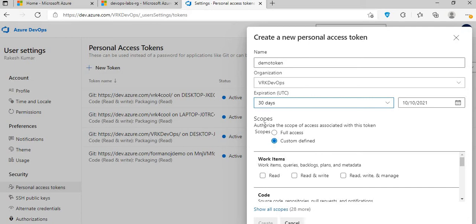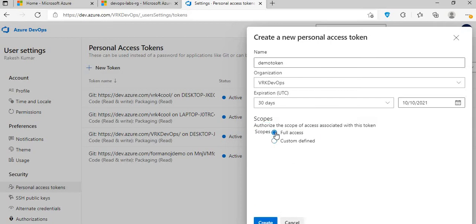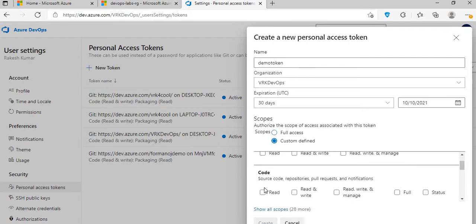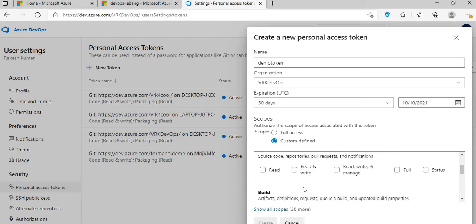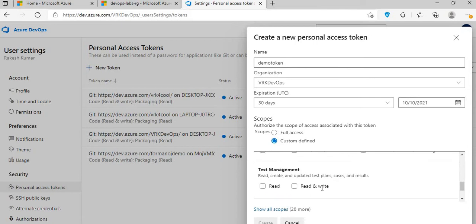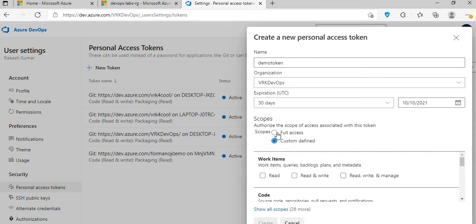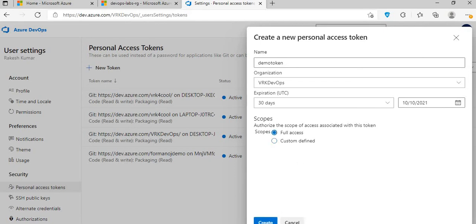For the demo, I'll keep it at 30 days. Then you select the scope — basically, what level of authorization you're giving to this token. Either you can give full access, where whoever uses the token in their code can perform all operations on ADO, or you can give a custom-defined scope, like just code access, or build and release pipelines, or packages and feeds. For this demo, I'll give it full access, then click 'Create'.